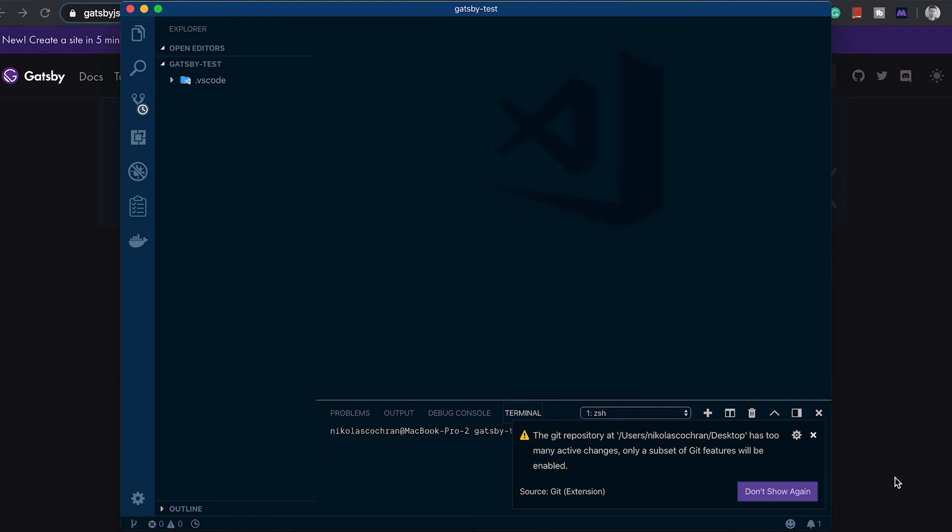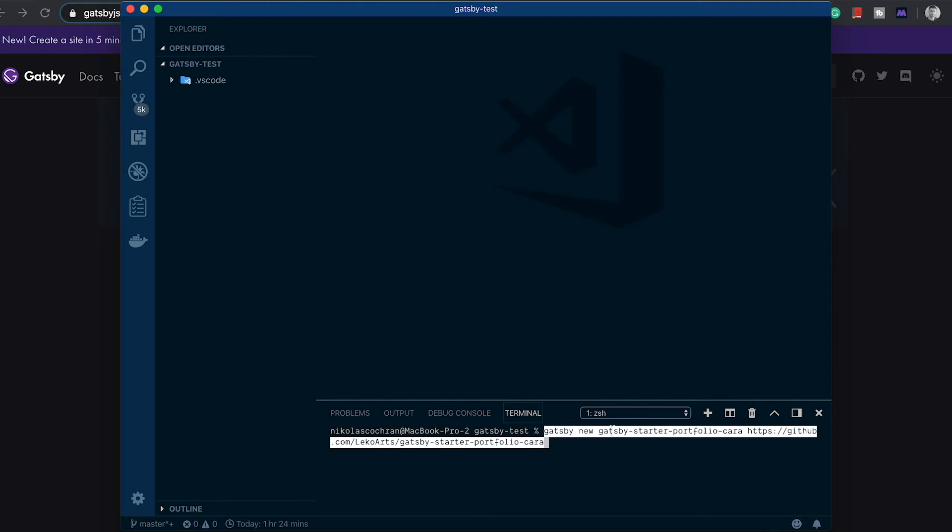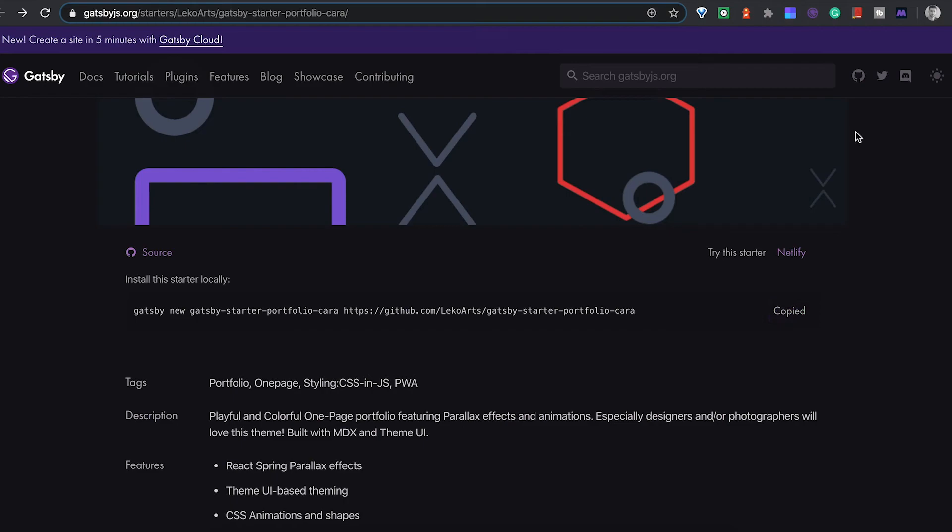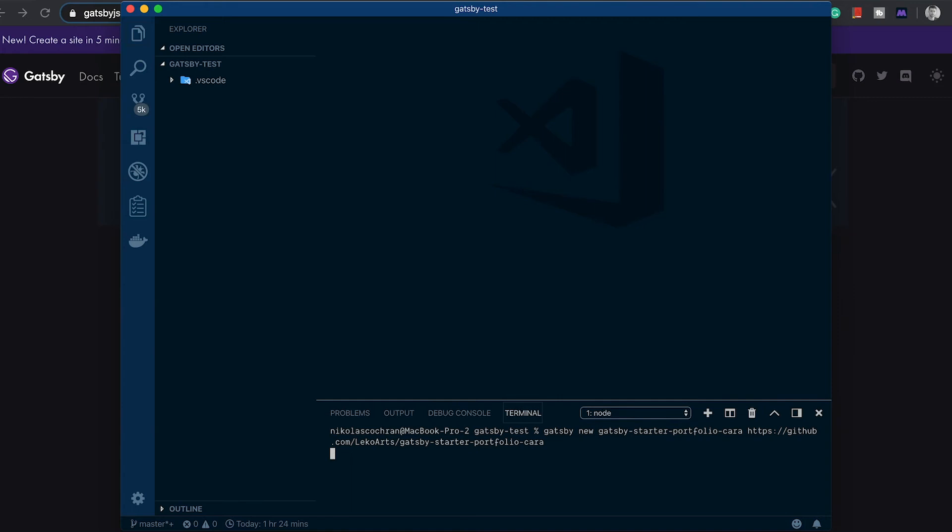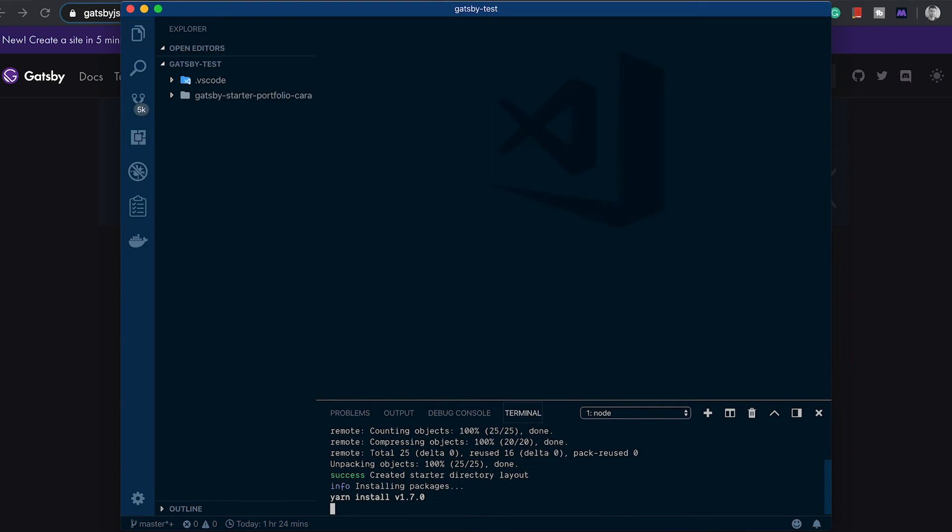From there we can open up our integrated terminal and we can run gatsby new and then the Gatsby starter portfolio here. That's this command here. You can just copy that, paste that in, and then we'll hit enter and that should get us a new... I think we might have to...